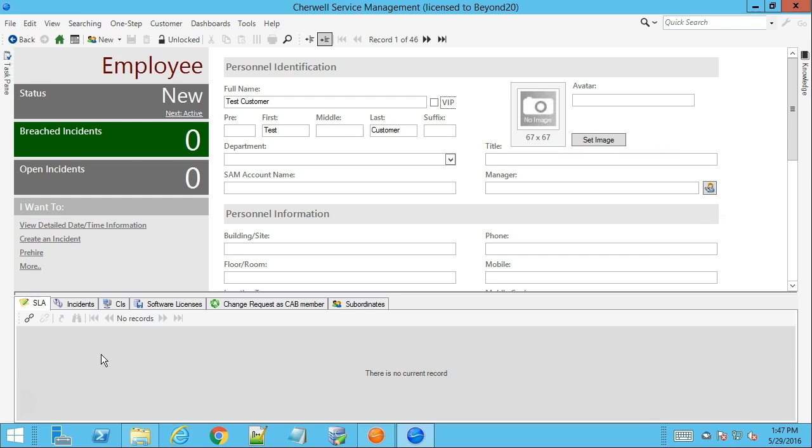Now with the customer object to set an avatar out of the box you have this image section here and you have a button for set image. What this set image button does is it shows you legal values or valid values for the avatar field.